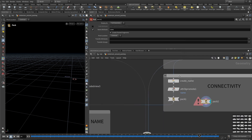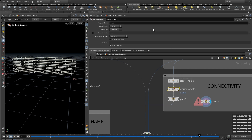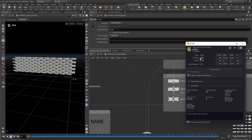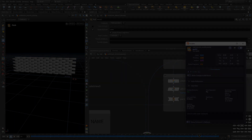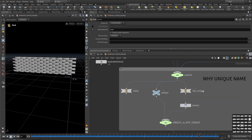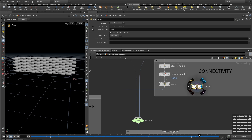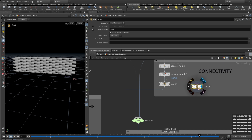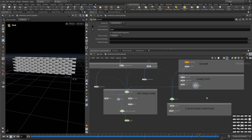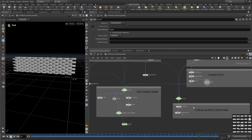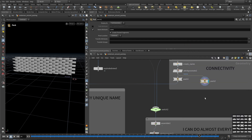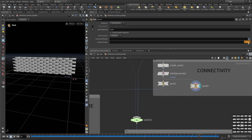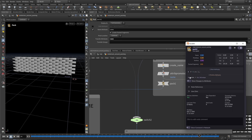Since we're using the Connectivity SOP, which puts the name attribute on points, we first have to promote the name attribute from points to primitives. Once you do that and connect it to the Pack SOP, every object becomes a unique packed object. Now, be very careful — this Pack SOP is nasty. It gives you 100 points but does not transfer the name attribute. If you put this inside your solver, the solver will be waiting for the name attribute but won't find one. You have to add an Attribute Transfer node to transfer the name attribute, and then you'll have your 100 unique names.